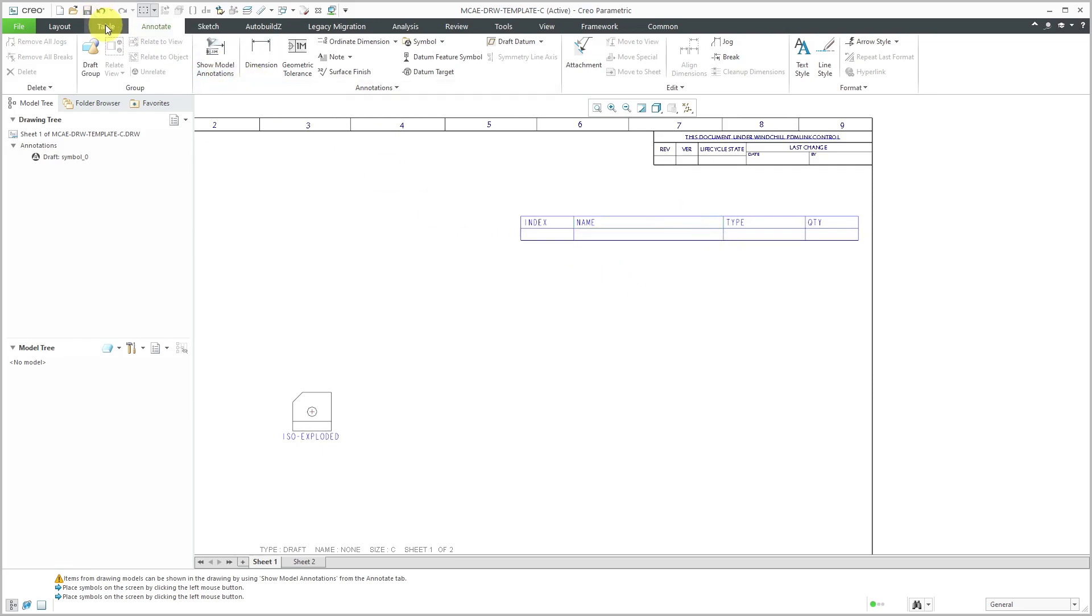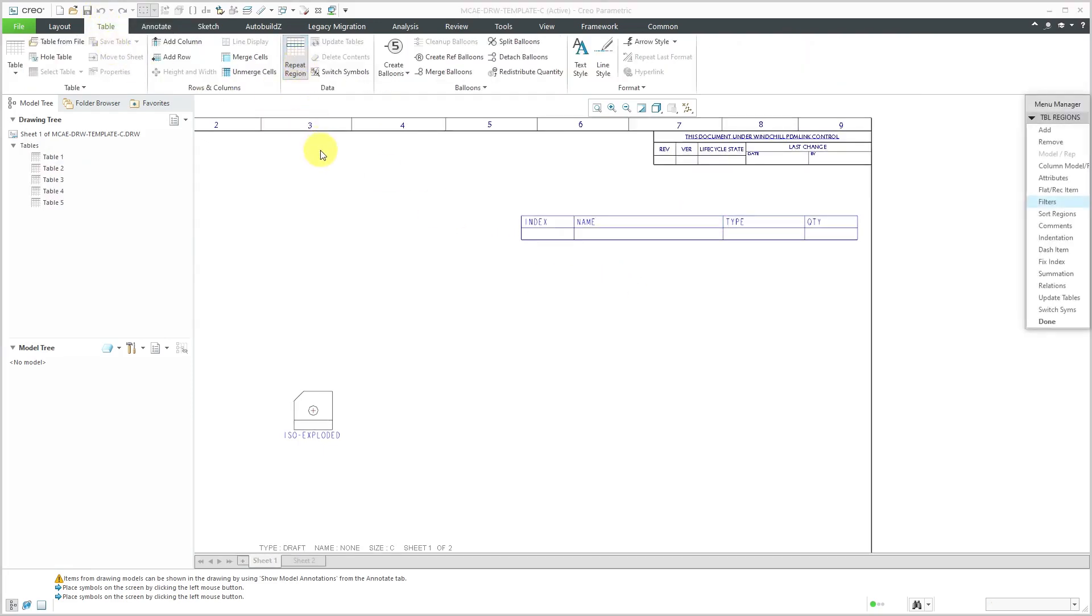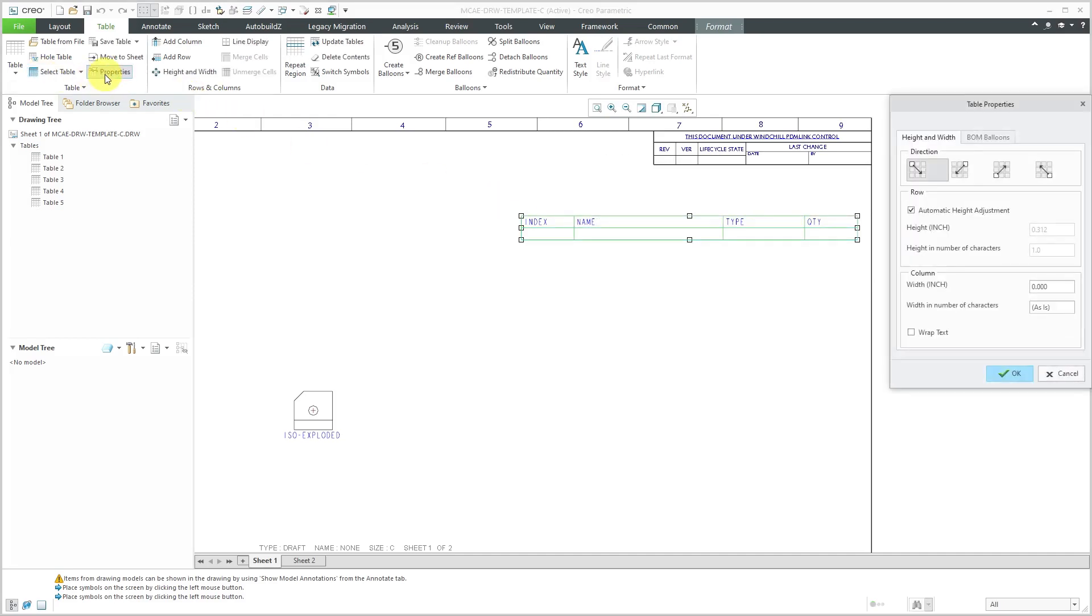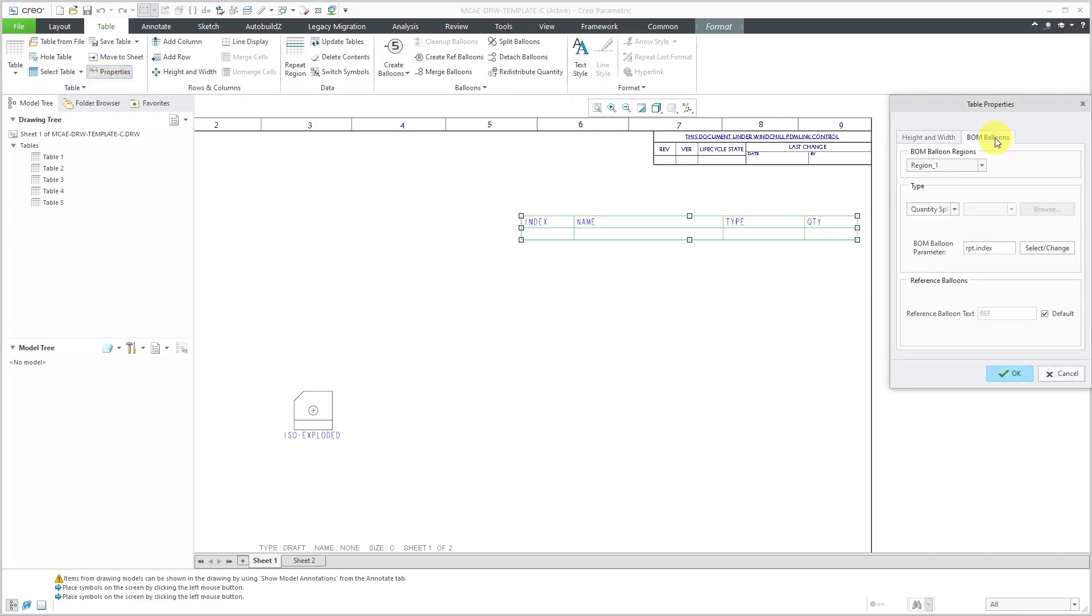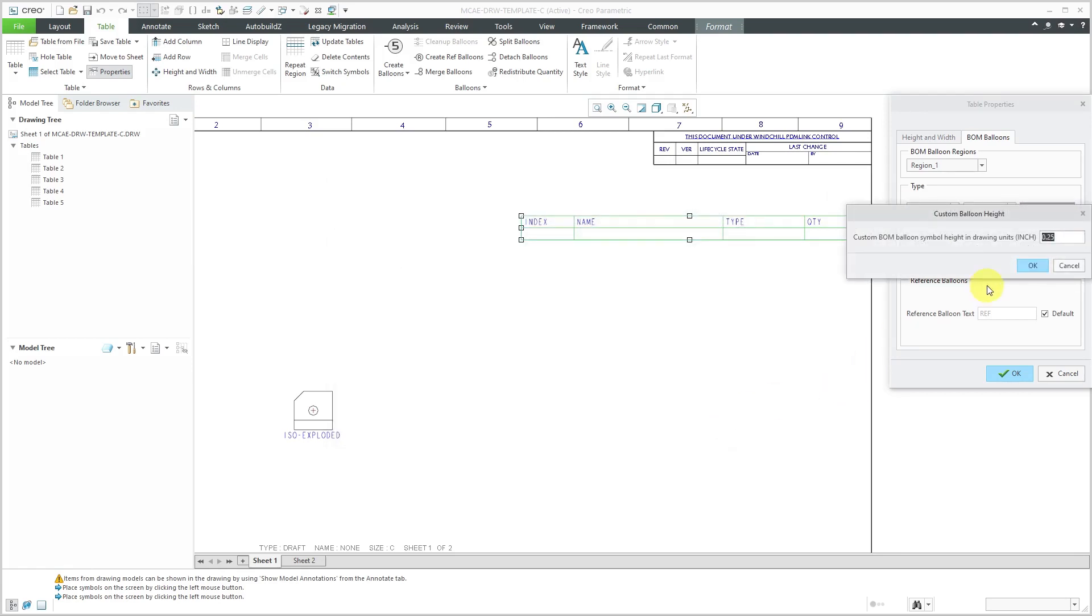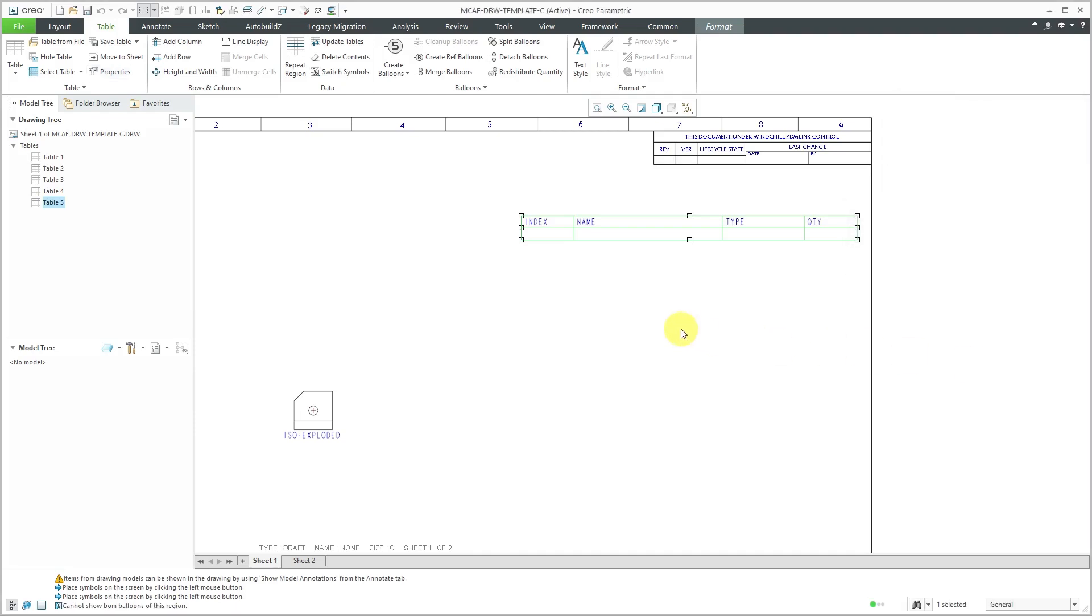The next thing that I need to do is make sure that a repeat region is set to use that symbol. So let's go to the table tab and then a repeat region. And actually, I need to go to table properties. Let's select a cell in here. Select table and now go to properties and then BOM balloons. And let's specify that this is going to use a custom symbol. And I'll use the browse button and grab my BOM custom symbol. And again, it asks me for the height and drawing units. I'll use that default value and hit the check mark.